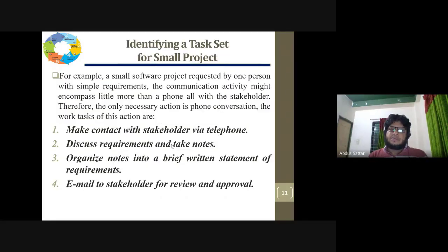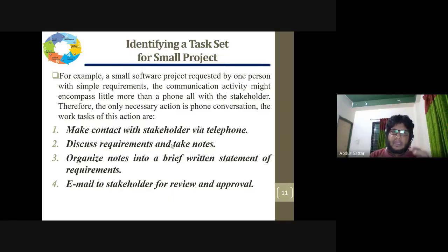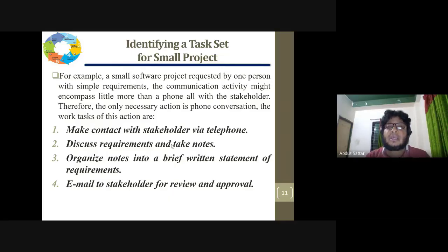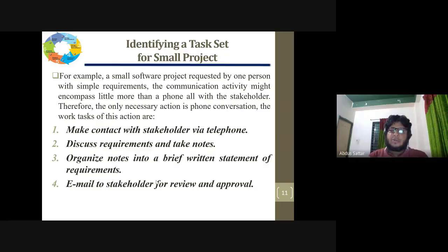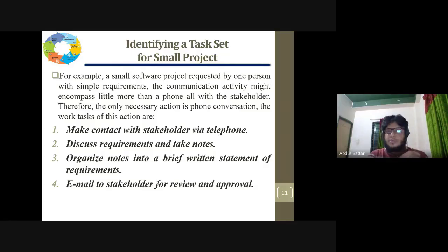The activities used on a project depend on the scale of the project: small level, medium level, or large scale. For a small-level company developing software, you might make a contract with stakeholders by telephone, discuss requirements and take notes, organize the notes, and produce a written statement. This is how a small-level company establishes requirements for the software.